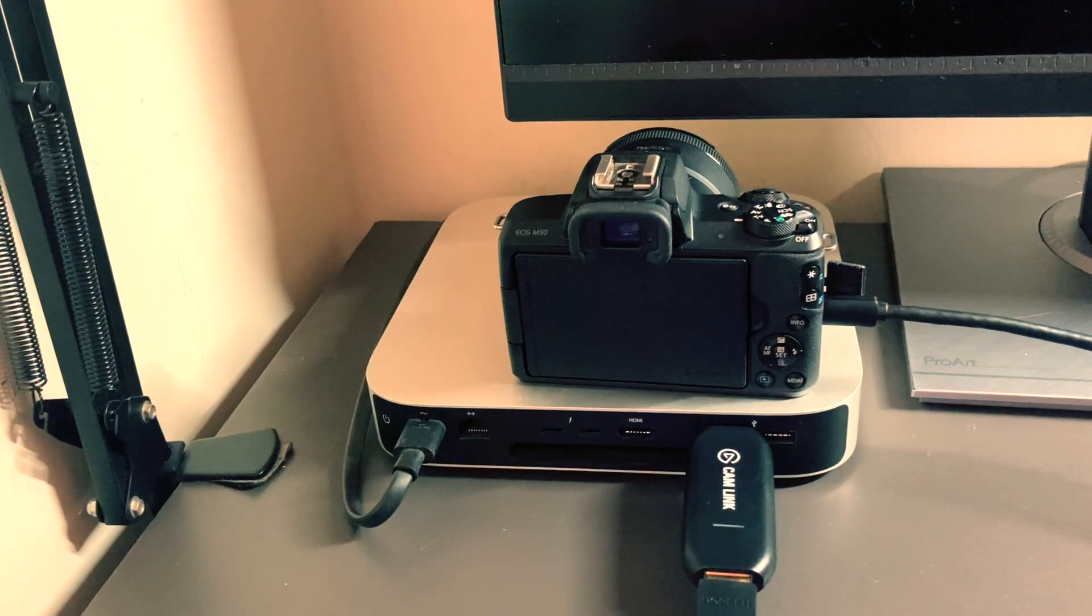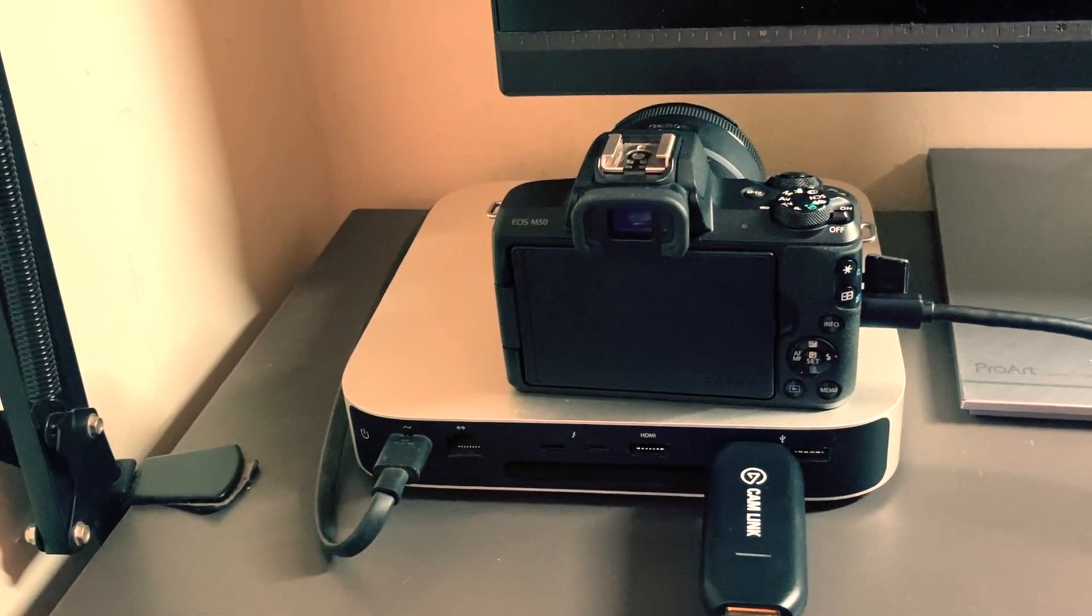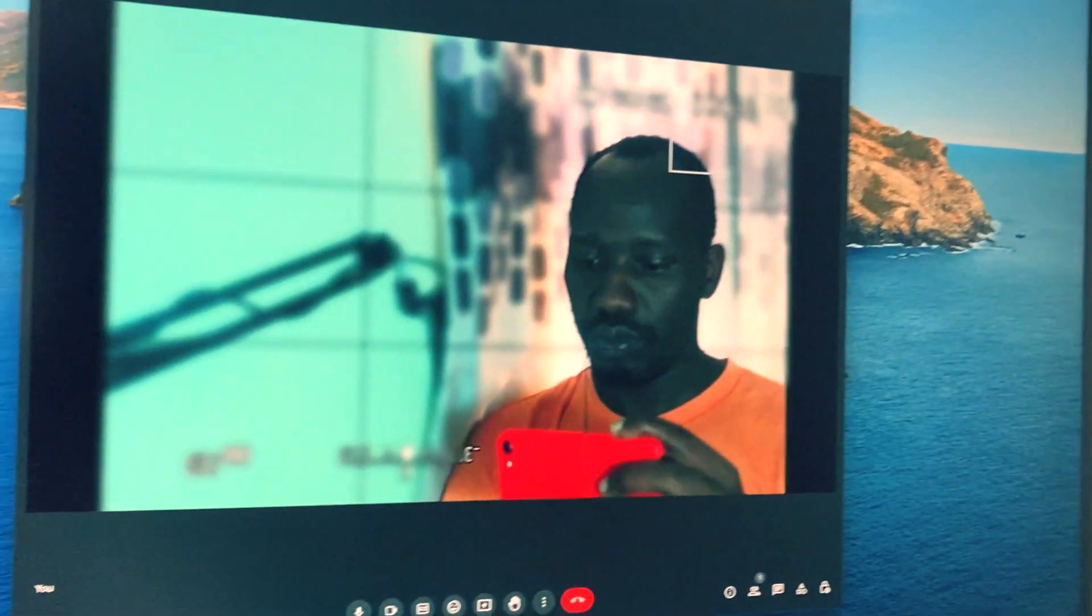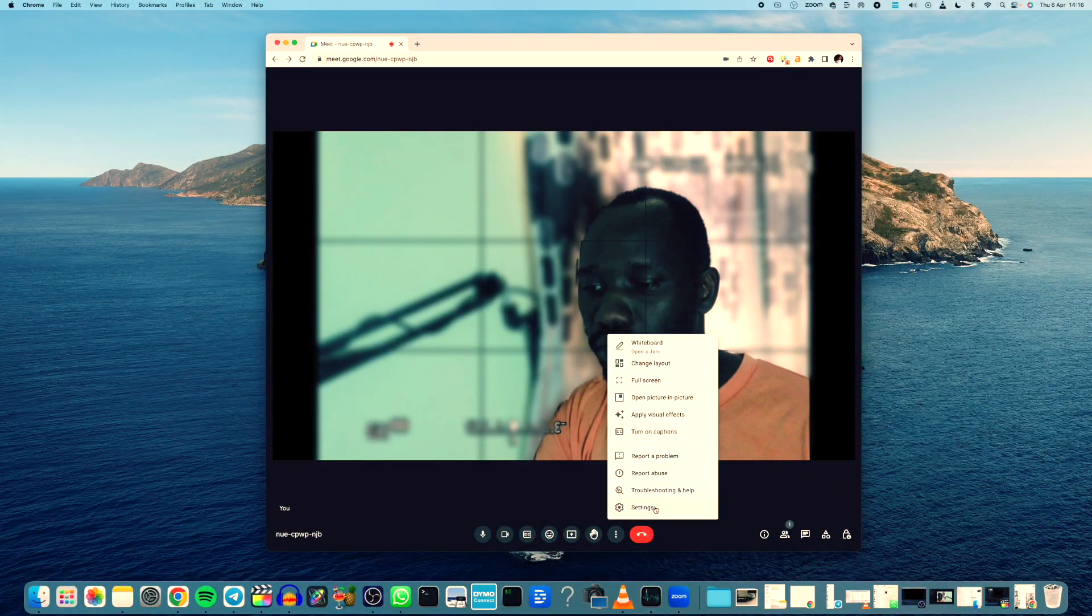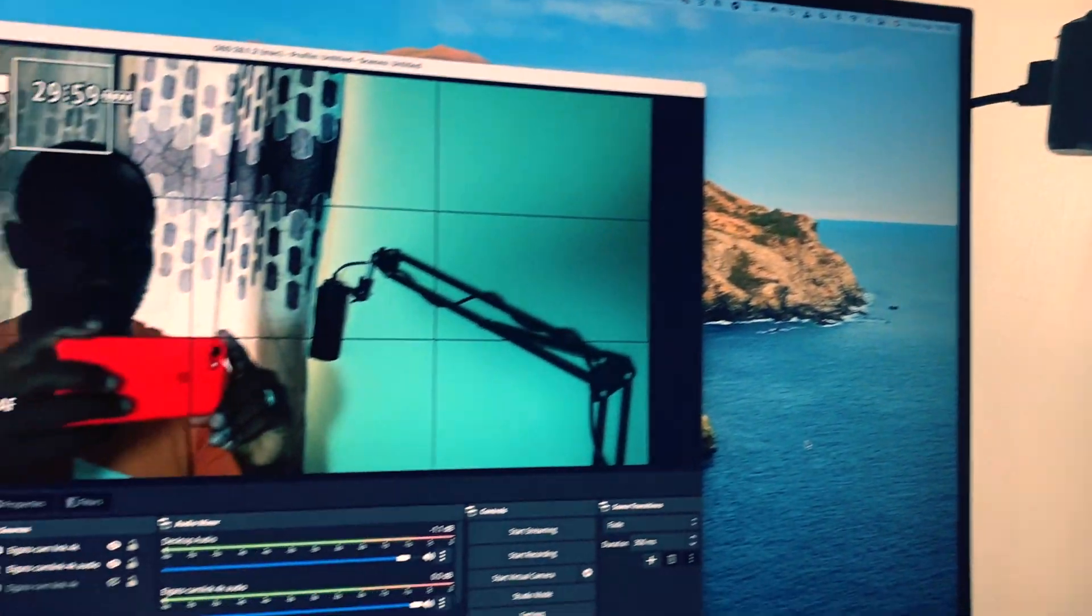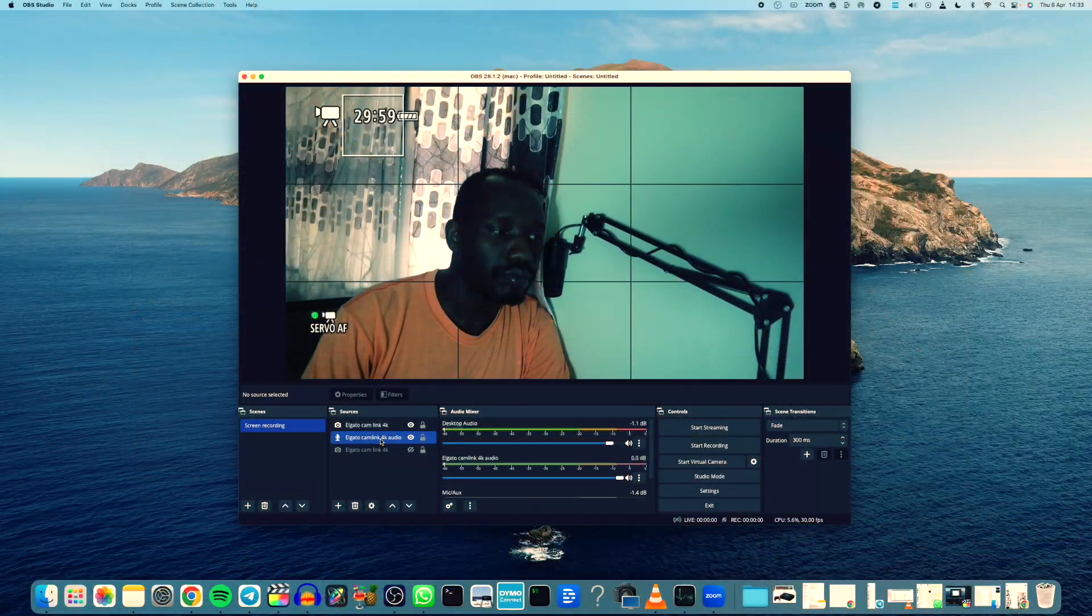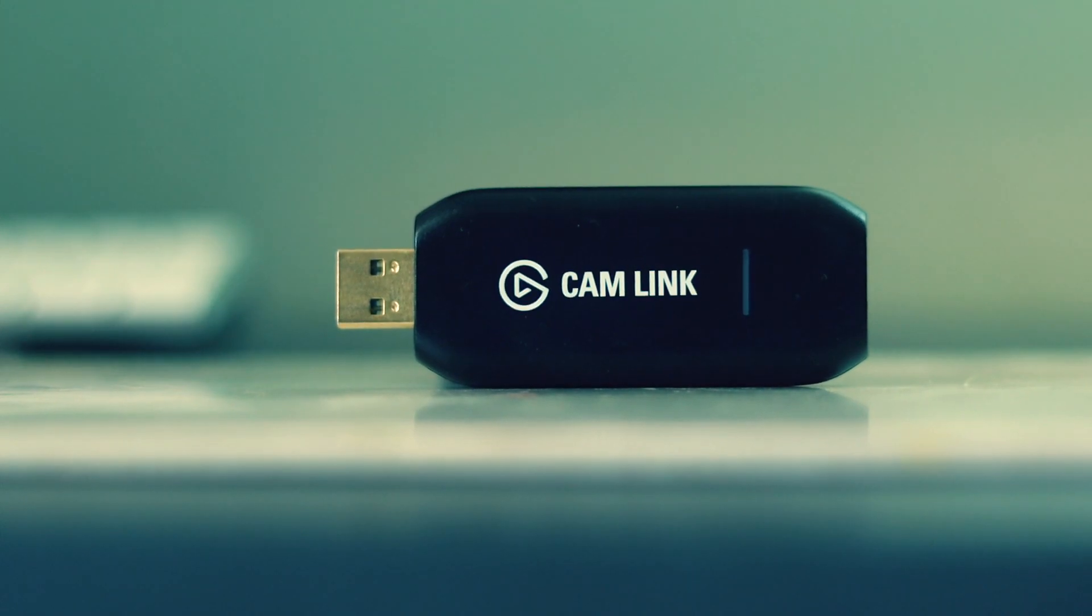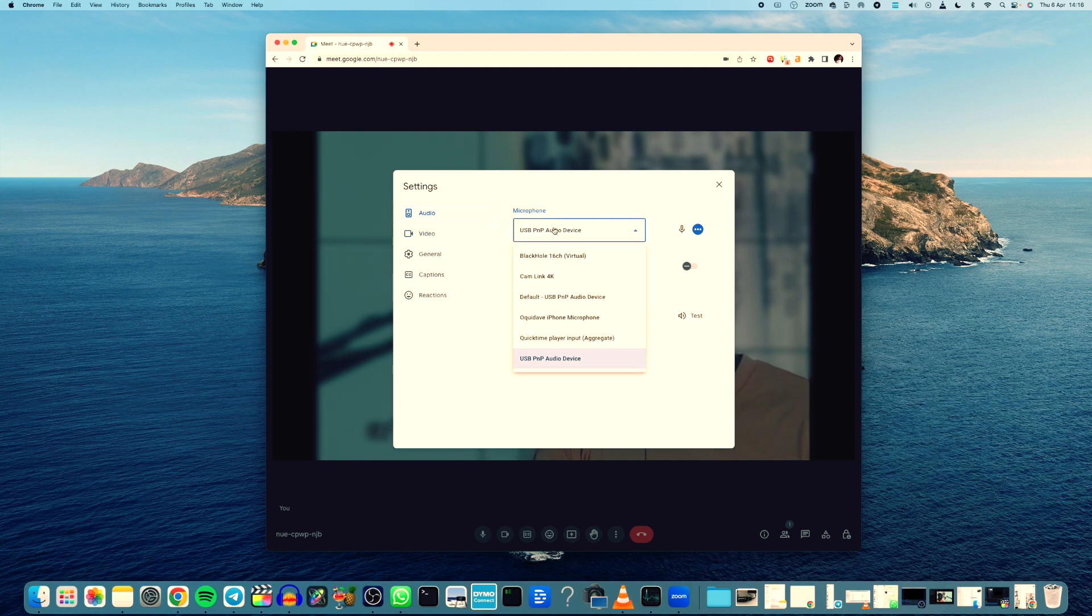With the camera connected to your computer via the Elgato Camlink 4K capture device, you can select it as a video source in any of the popular video calling apps such as Zoom, Microsoft Teams, Skype, or Google Meet. If you're doing a live stream session using Streamlabs or OBS, you can select it as a source and do your live streams. The Elgato Camlink 4K works seamlessly with these platforms and you can easily adjust the settings and customize your output to suit your needs.